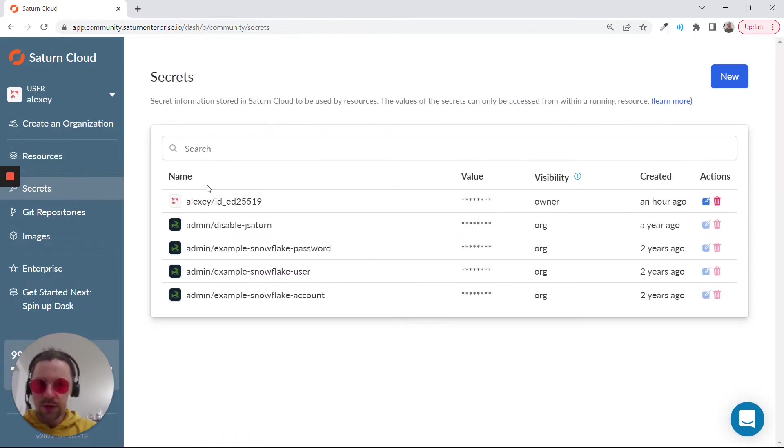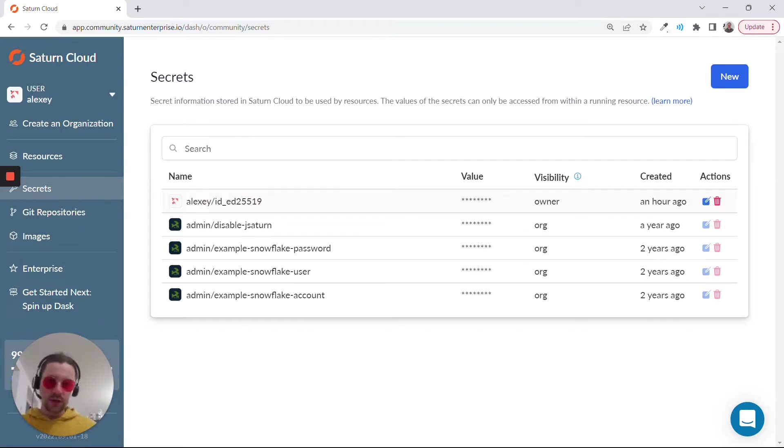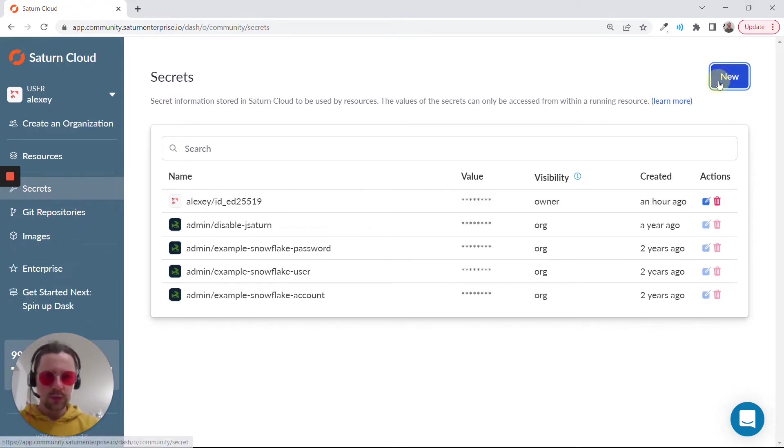Let's go to secrets. I already created a secret. This is the name of the file. This is my key that I generated for GitHub. I will show you how to create a similar one.